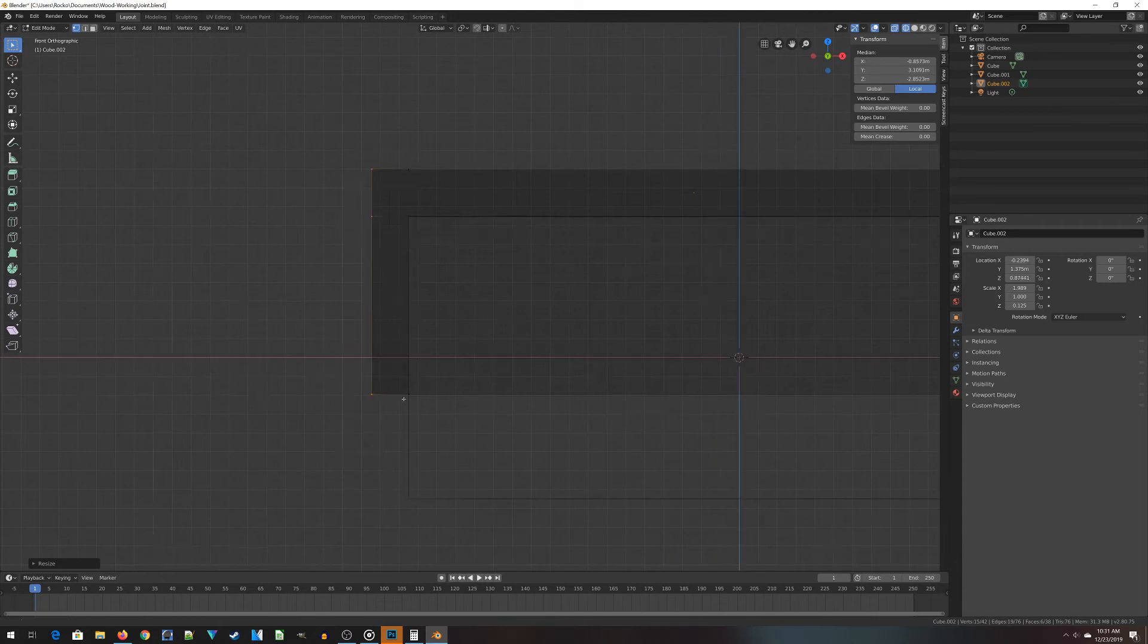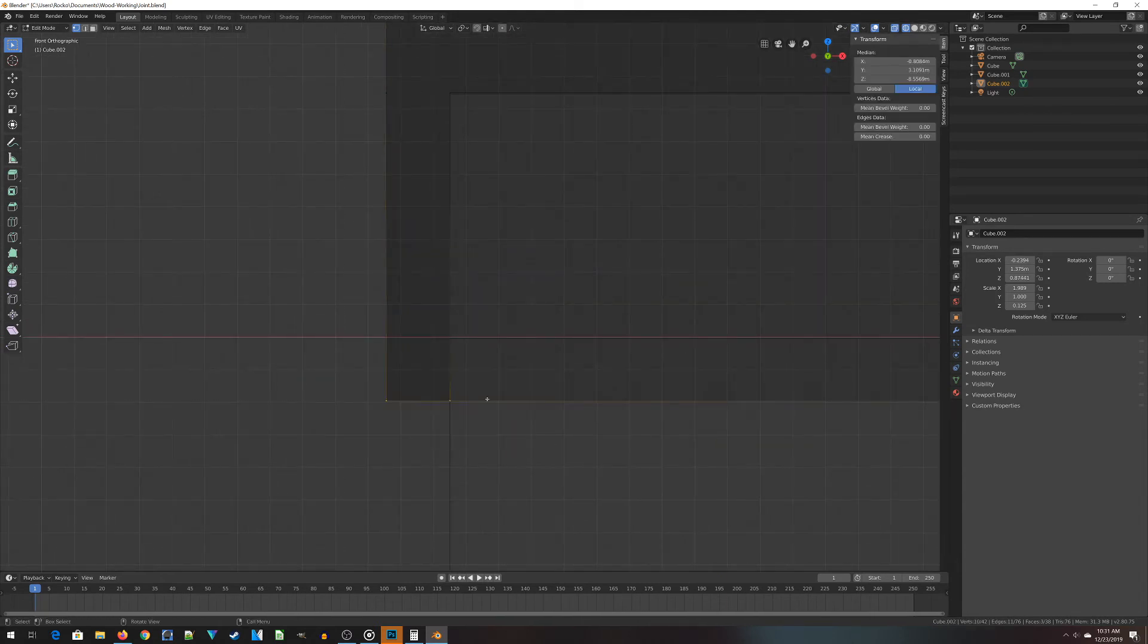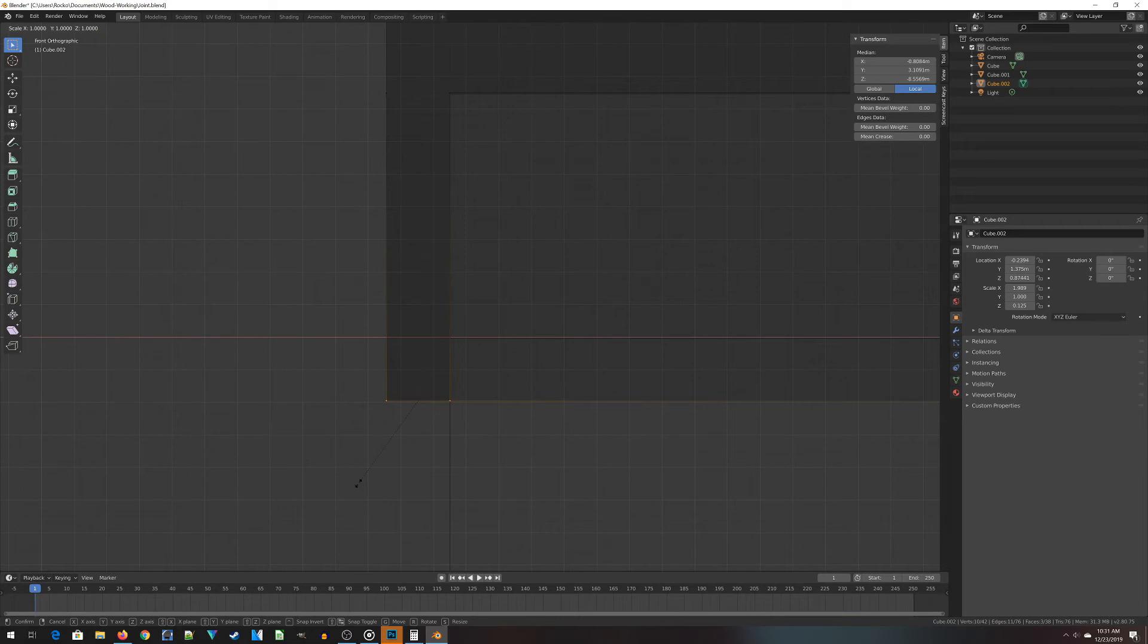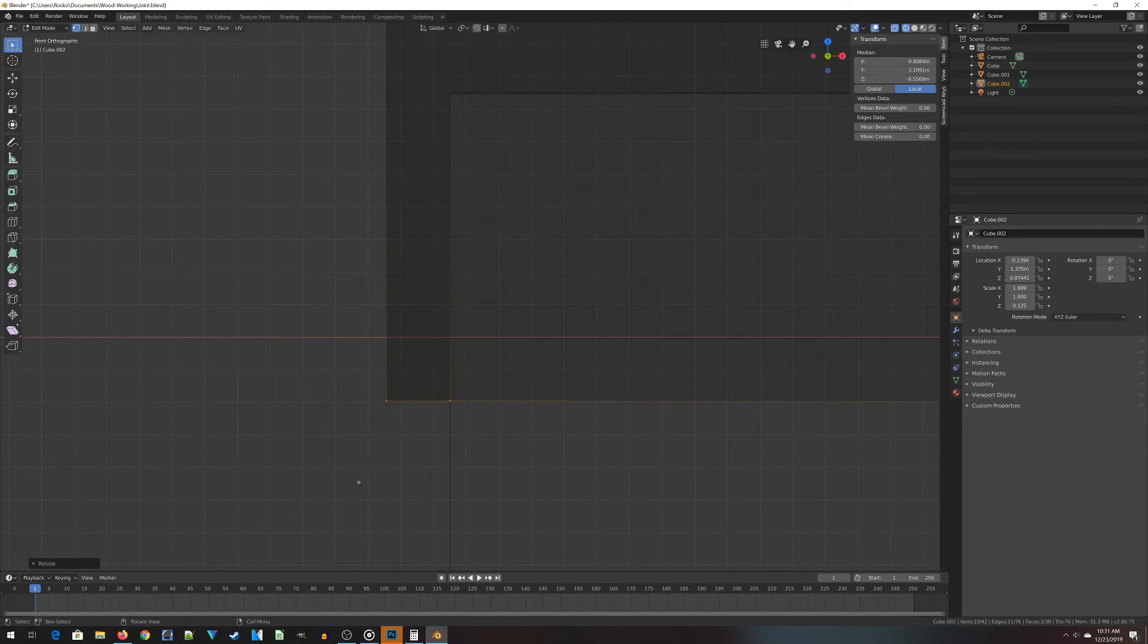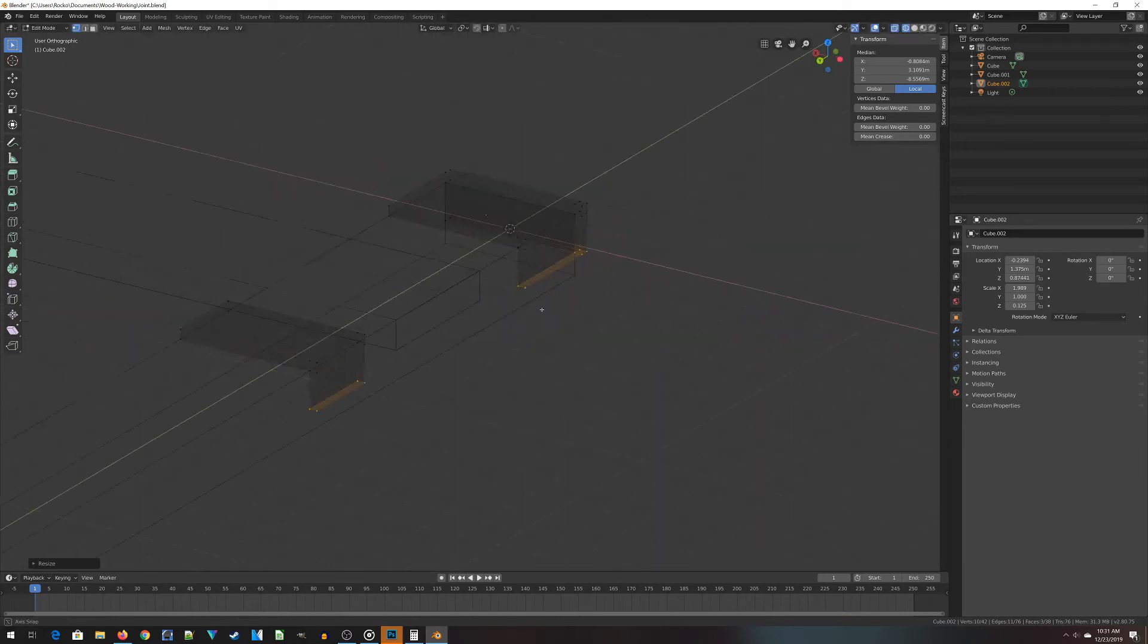Now same kind of thing down here for the bottom pieces, but it's scale, Z, and then 0s because you're scaling along the Z-axis.